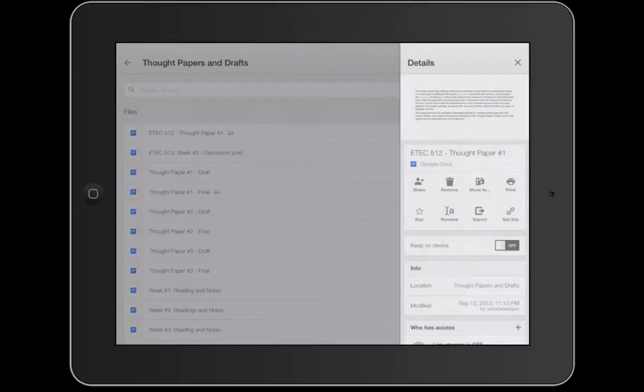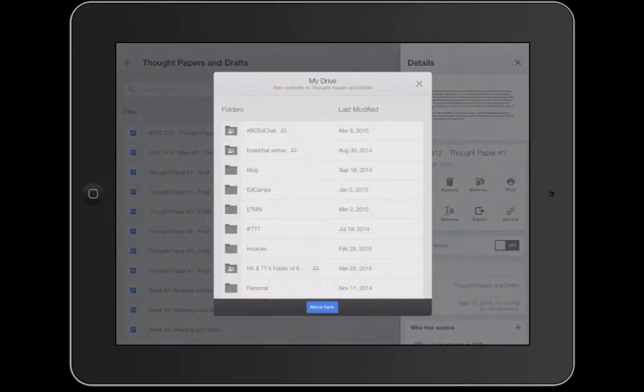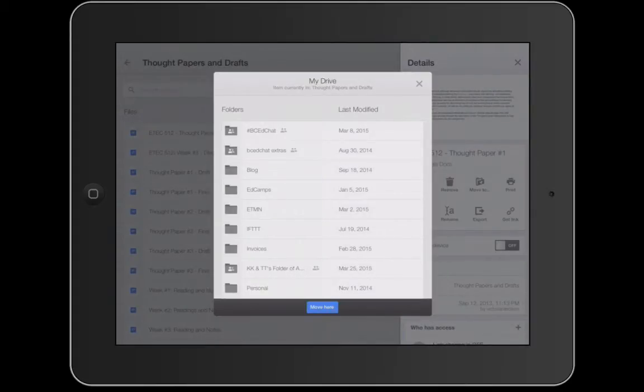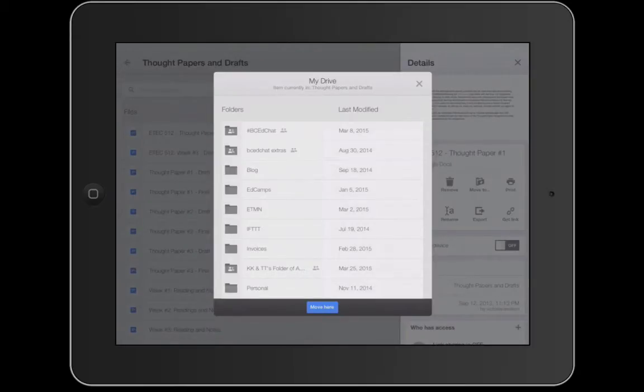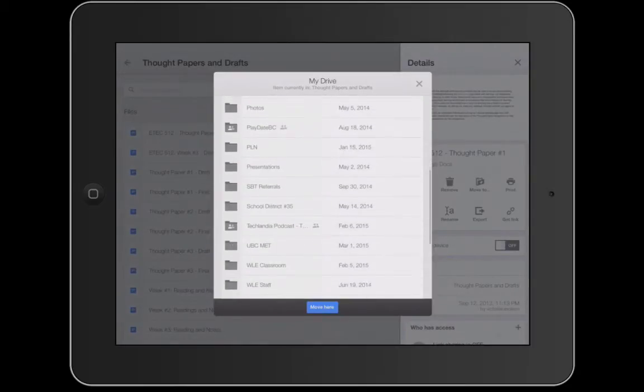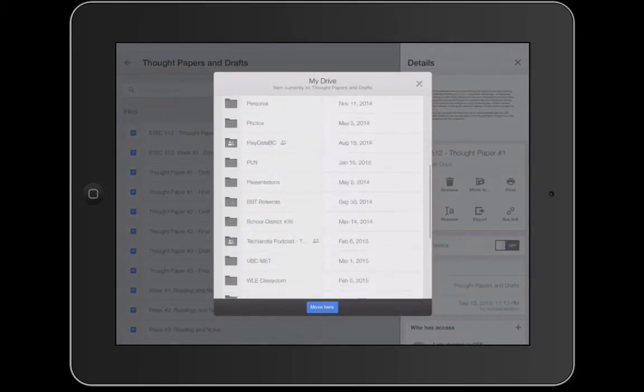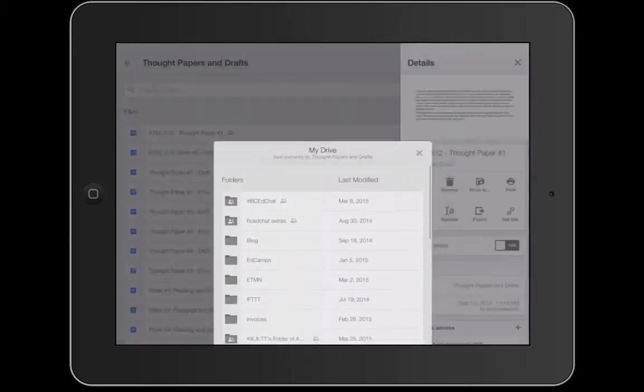If I want to remove an item I can just click on the garbage can or alternatively I can move them to the different folders that they are in. So if I wanted to move this particular draft, this is thought paper number one, this is a draft, to a different folder I can do that.